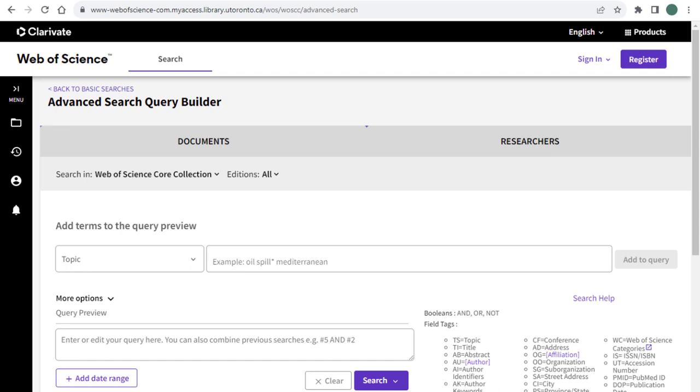Our current search history only has results with PET therapy and our selected synonyms in the exact order that they are written. To further refine our search, we can use a proximity operator, also known as an adjacency operator, to specify how close one search term can be to another.